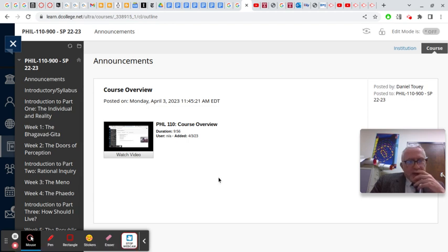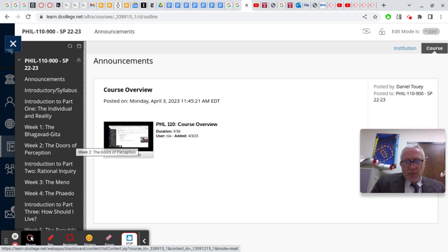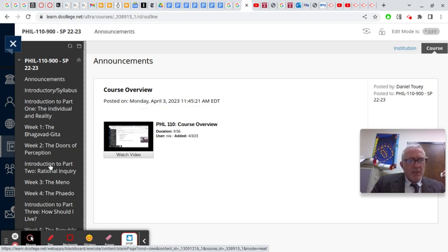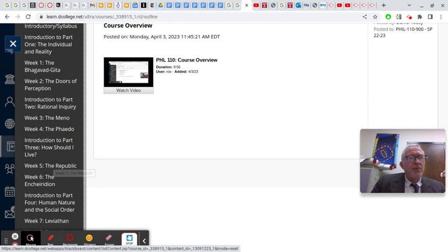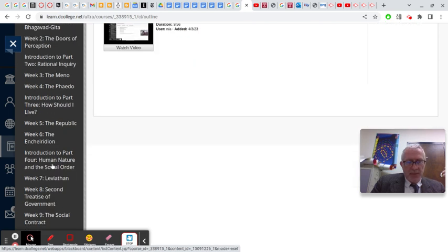Other than that, you can see that if you watch the course overview video, the course is made up thematically into four units. Introduction to part one, the individual and reality. Part two, rational inquiry. Part three, how should I live? And part four, human nature and the social order.